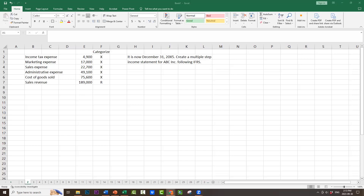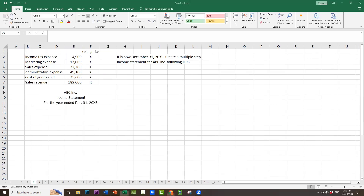Because we've done the categorization, we can start creating the income statement. We would start with the company name, ABC Inc., then the name of the statement, income statement, and then either 'for the year ended December 31st, 2000X5' or 'year ended December 31st, 2000X5.' Next, we're going to start with the revenue. In this case, sales revenue, $189,000.